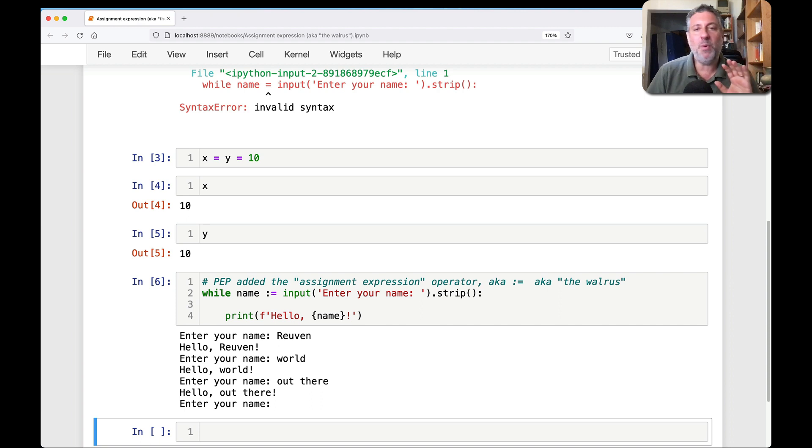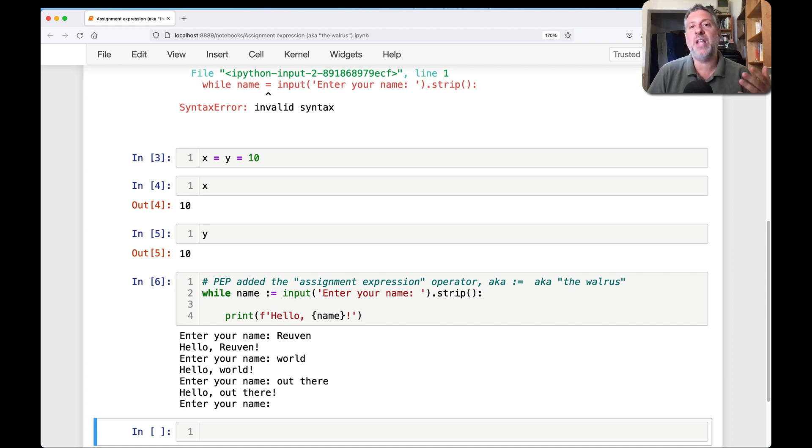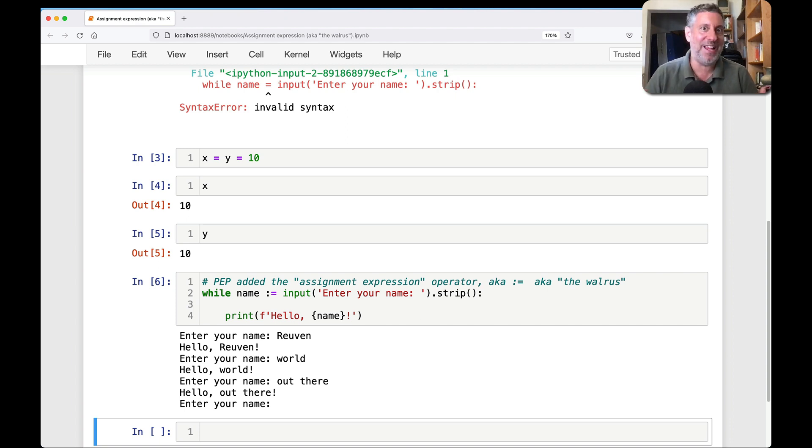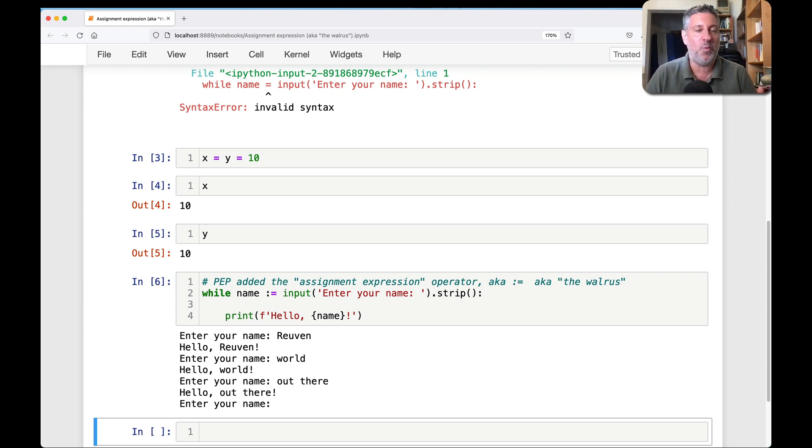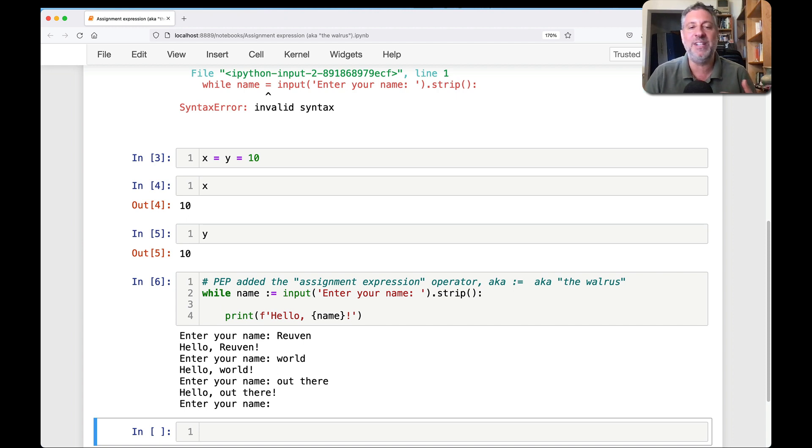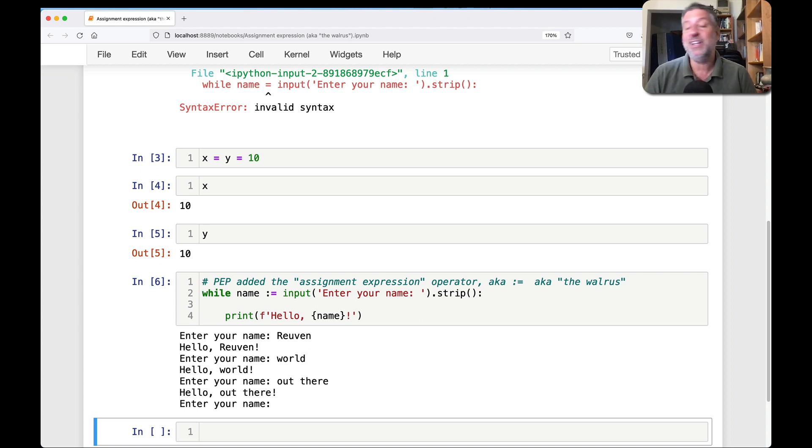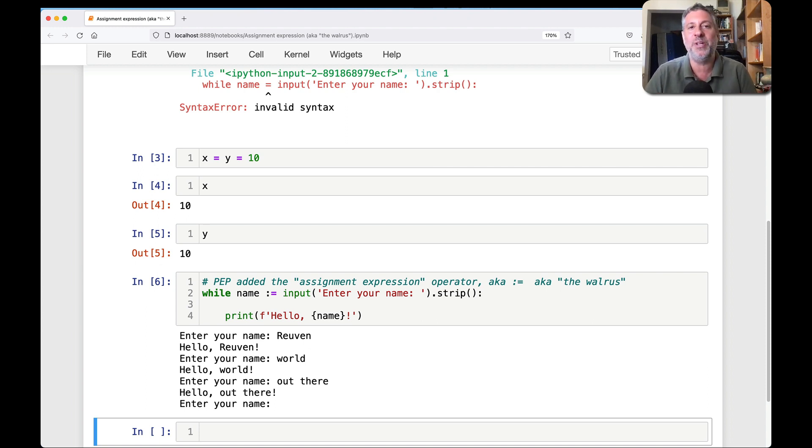And people went bananas over this. People saw this and a whole lot of Python developers said we hate this, we really hate this. By the way, in the wake of their hate, and it was really like I've never seen anything like this in the Python world, Guido van Rossum, who invented Python and was until that point what's called the BDFL, the benevolent dictator for life, resigned from that position. And he said you guys, you figure it out.